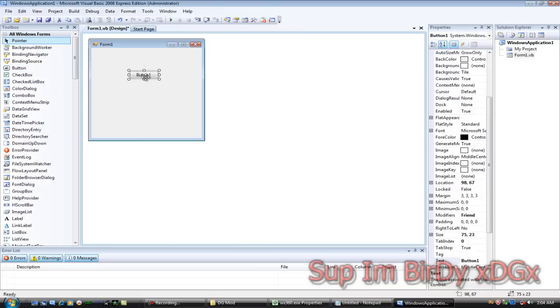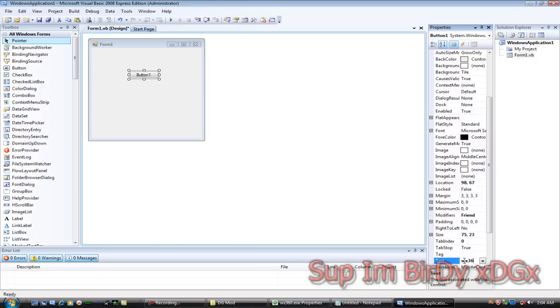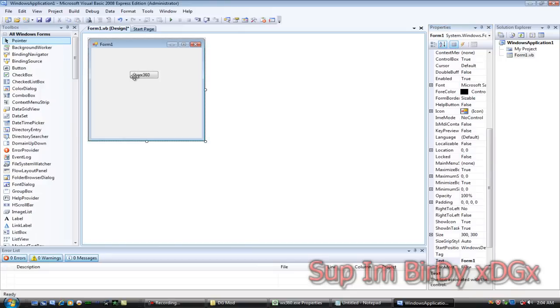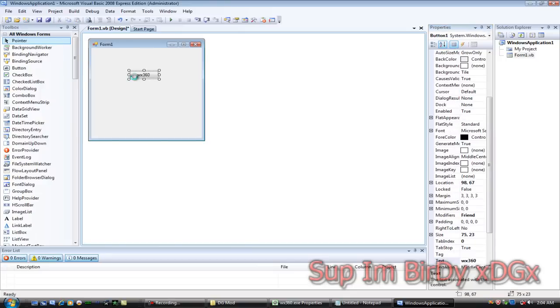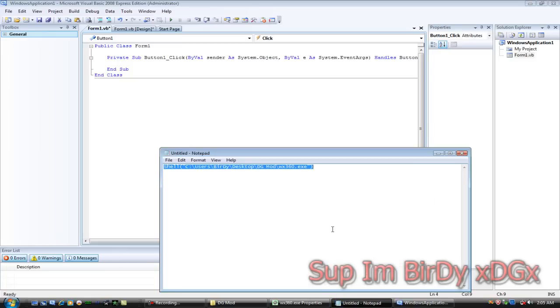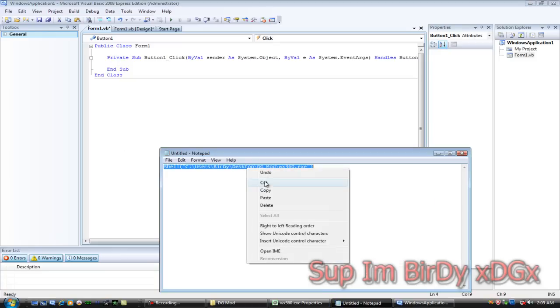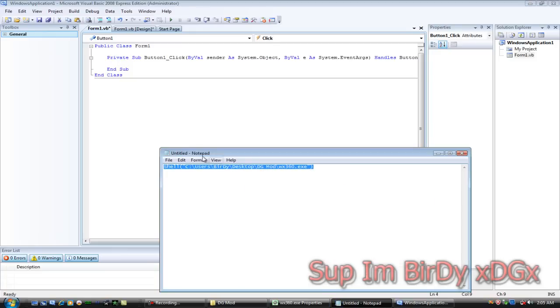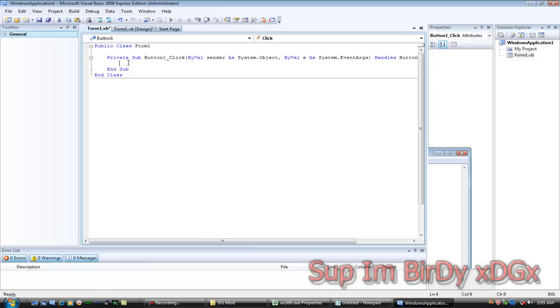Drag a button to the form, rename the button to the program name, so WX360. Double click the button and you'll come to the screen and then go to the notepad that you have this all written down and copy it and paste it right here.